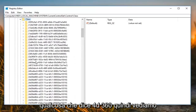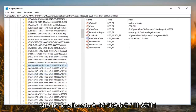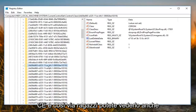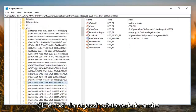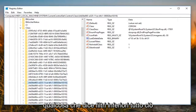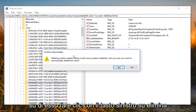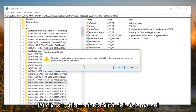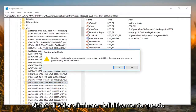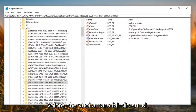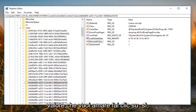Now you want to look for something that says 4D36E. I have located it — it's 4D36E965-E325-11CE and so forth. You can see it from the path at the top as well. On the right side there should be something that says Lower Filters. All you want to do is right click on it, left click on Delete. It will say 'Deleting certain registry values could cause system instability — are you sure you want to permanently delete this value?' Left click on Yes.